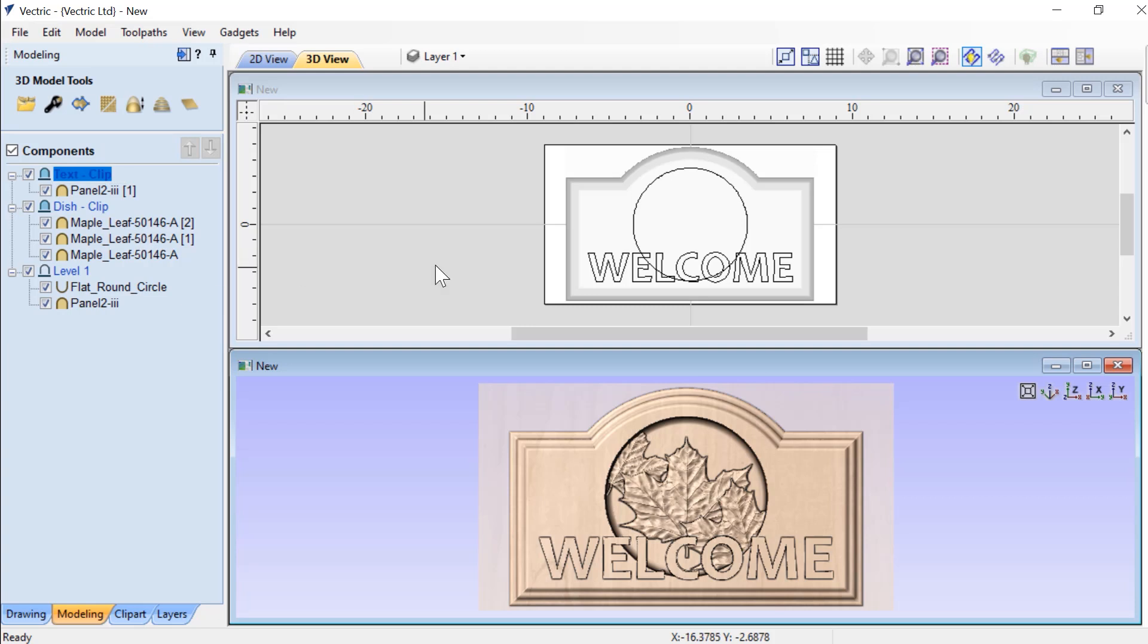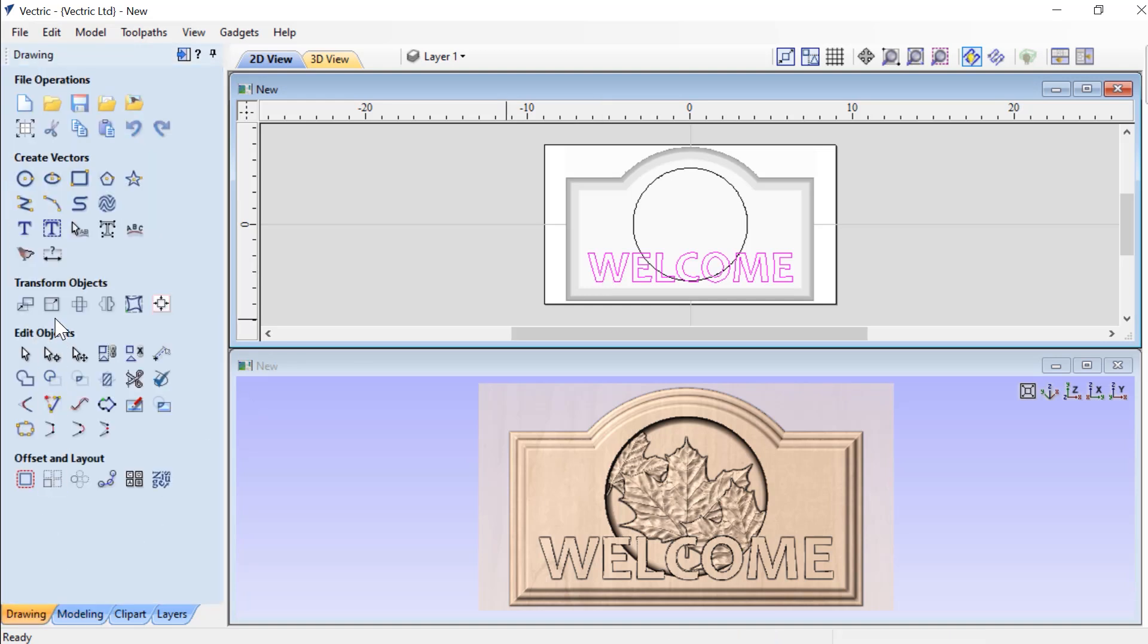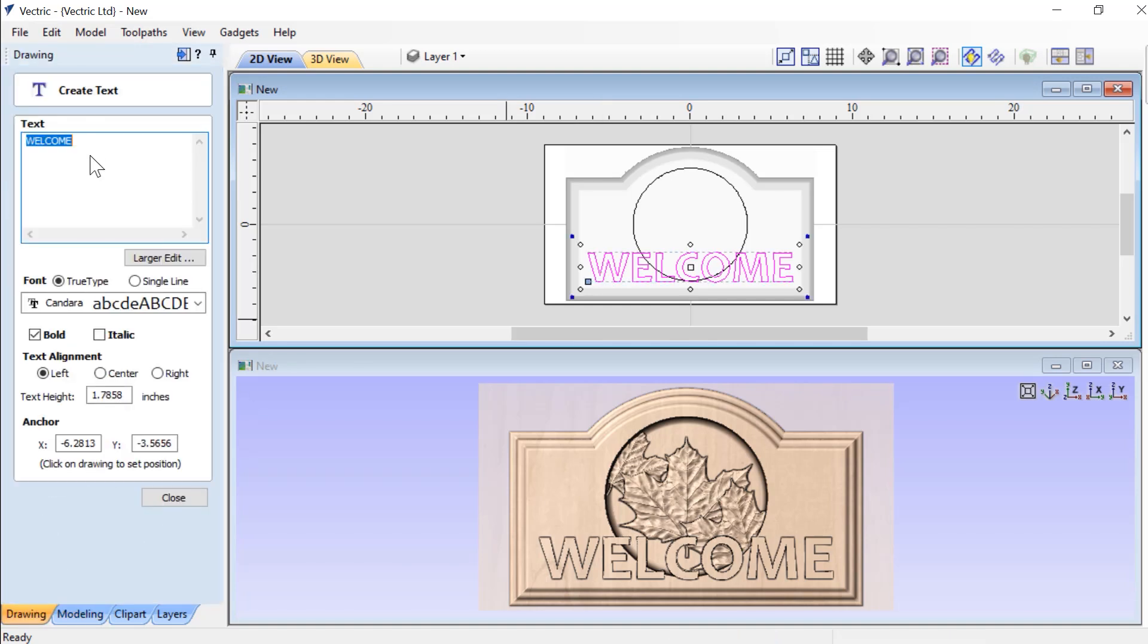Now if I decide that I'd like to change this text from welcome to something else, I just need to go in and select the text, go to my drawing tab, and go ahead and change this to be